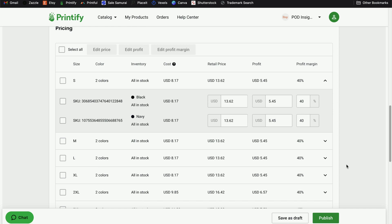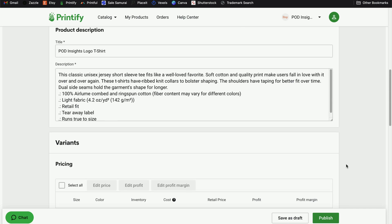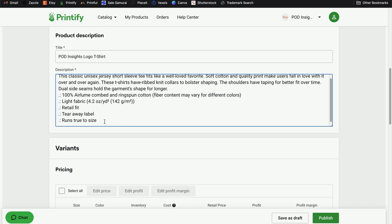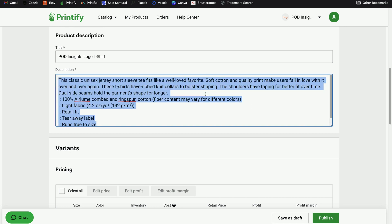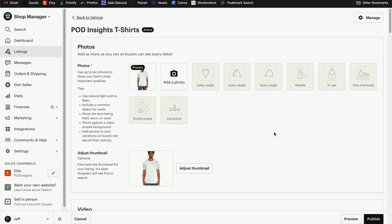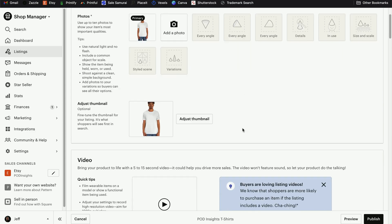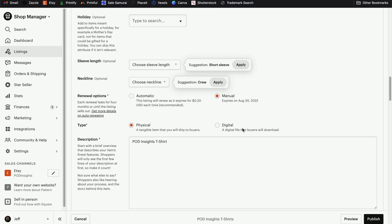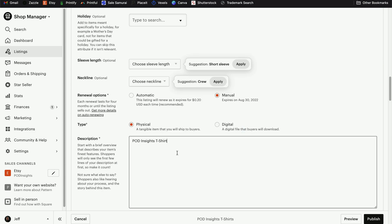We'll come back here in just a moment, but first I'm going to grab some information that I want to use in my description. I'm just going to copy this part, and we can always edit it after. Let's go back to our listing and open it so we can start editing it. I'm going to scroll down to the description here and drop that in.